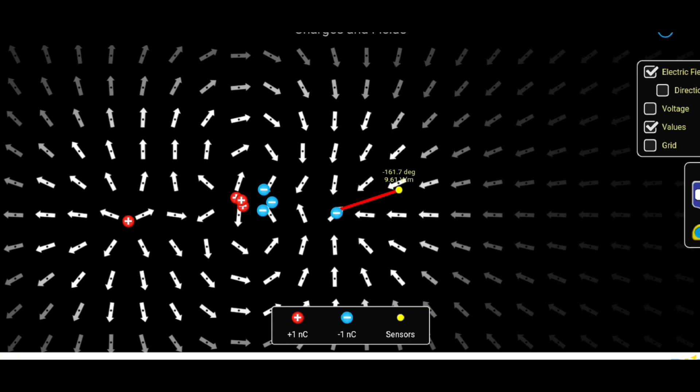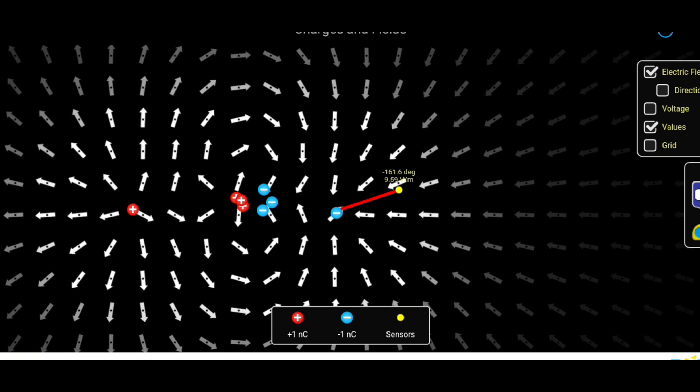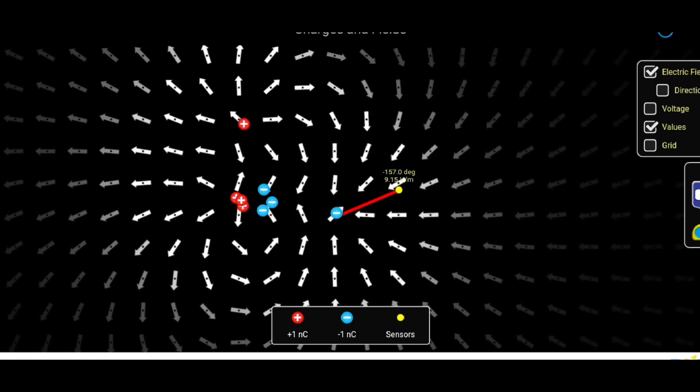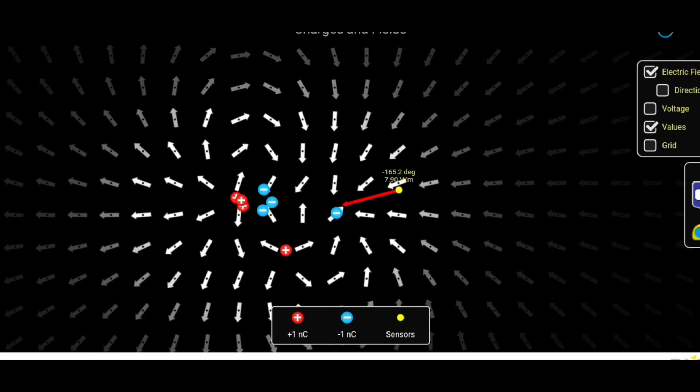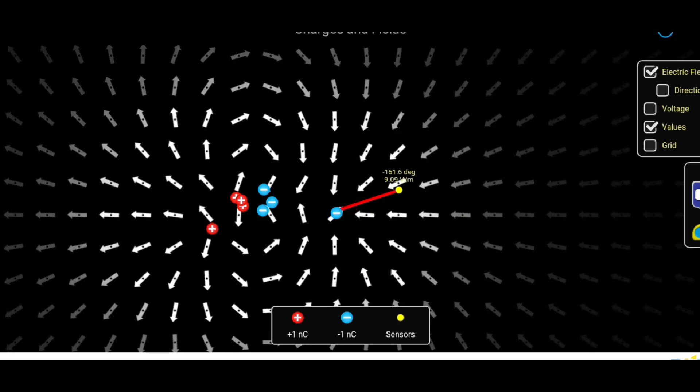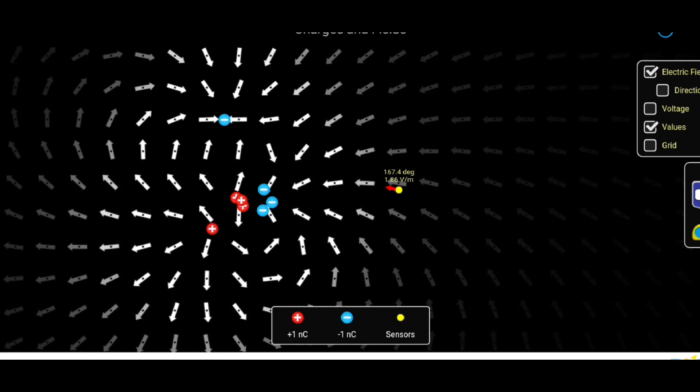Unlike electrons, protons cannot be gained or lost by ordinary means due to their heavy nature and confinement within the nucleus.